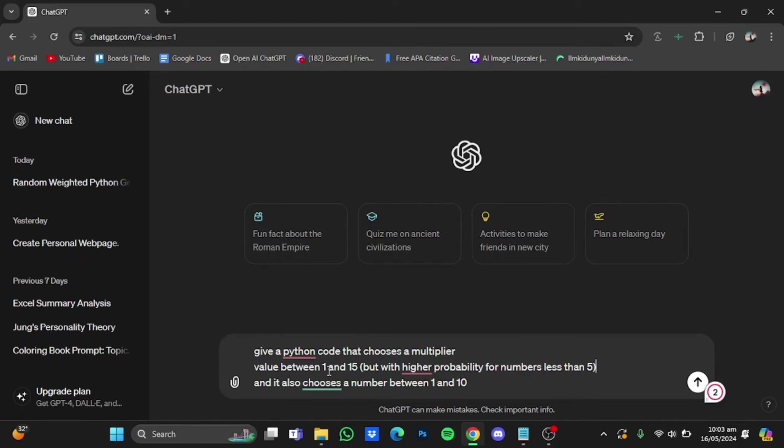So this right here is the multiplier value. You can adjust it according to the risk that you want to take. And I have also put this line right here in the bracket, but with higher probability of numbers less than 5, so it doesn't give a larger value for me to bet on and lose that much money.